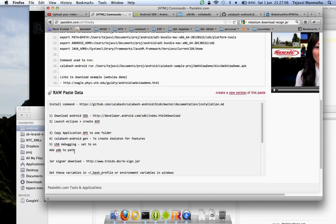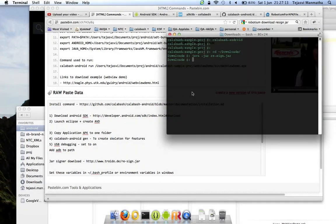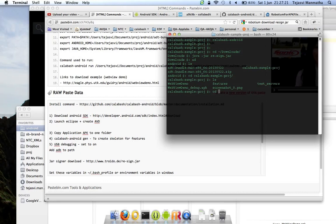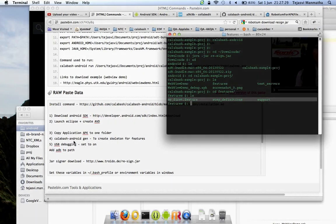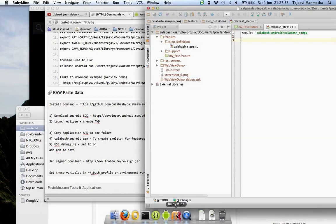We're done with installing, then resigning of the APK. Then run calabash-android gen that will create the features folder. This is my features folder and these are the features that are created by default when I run this calabash-android gen command.